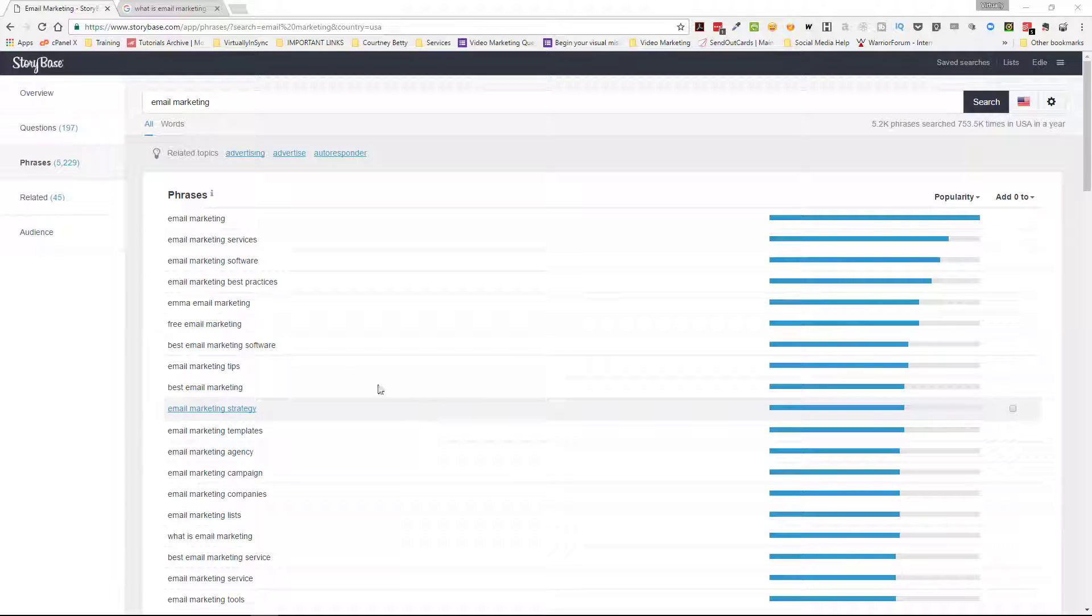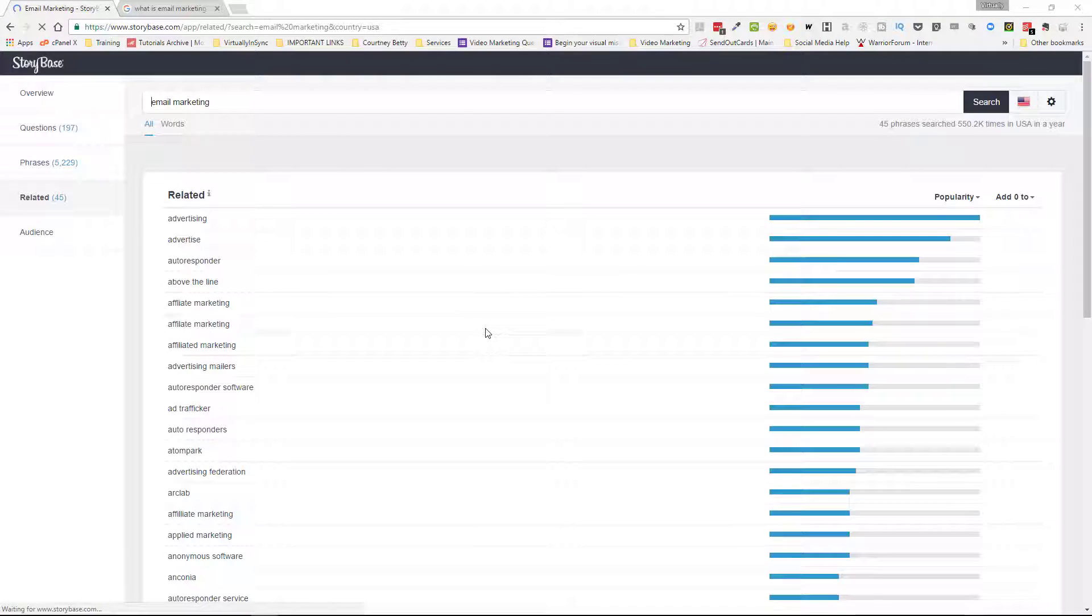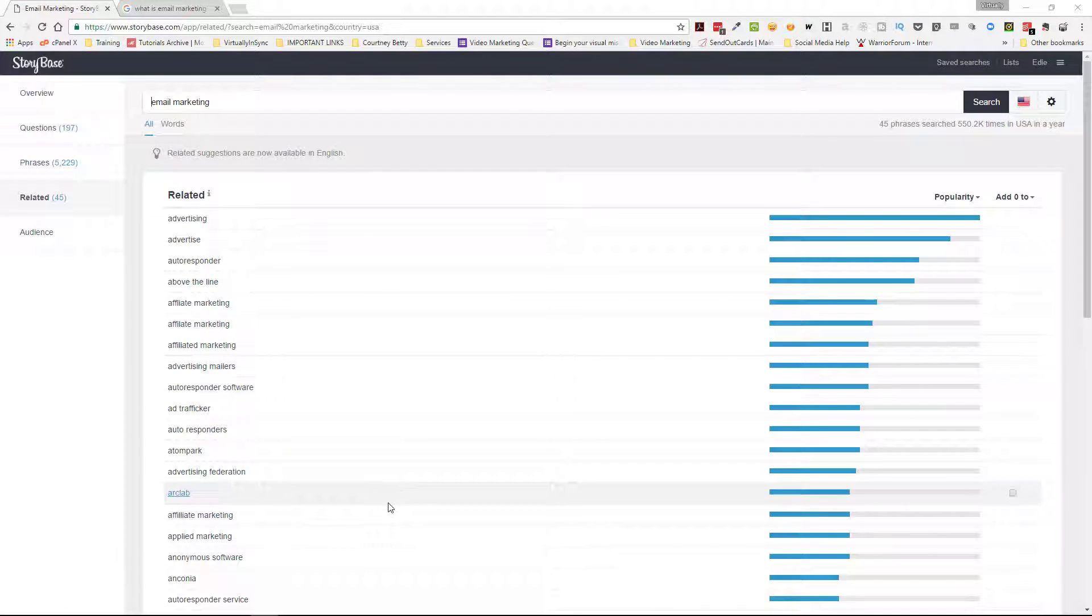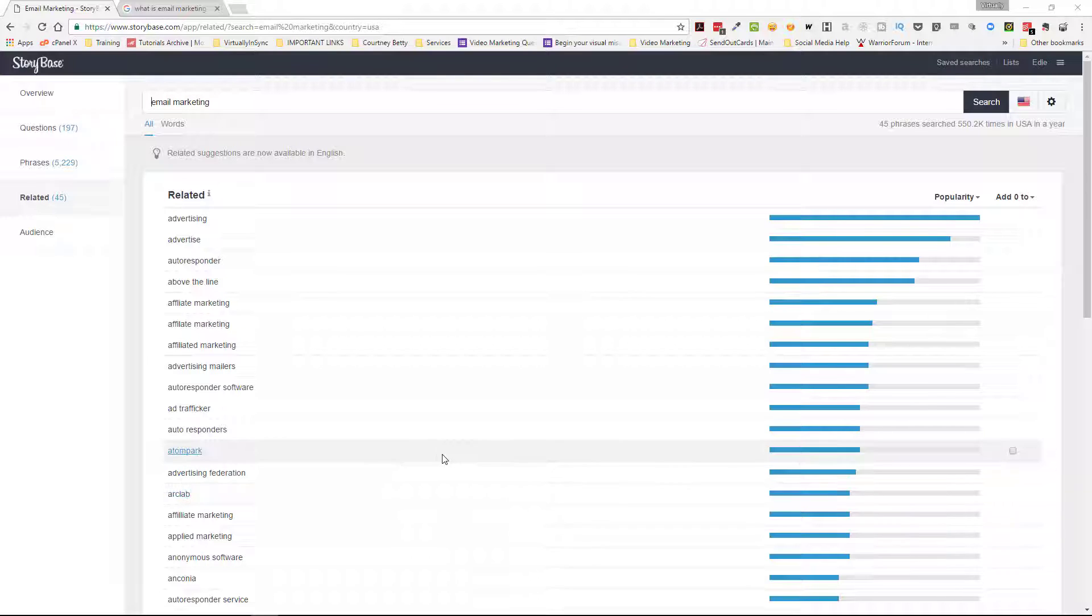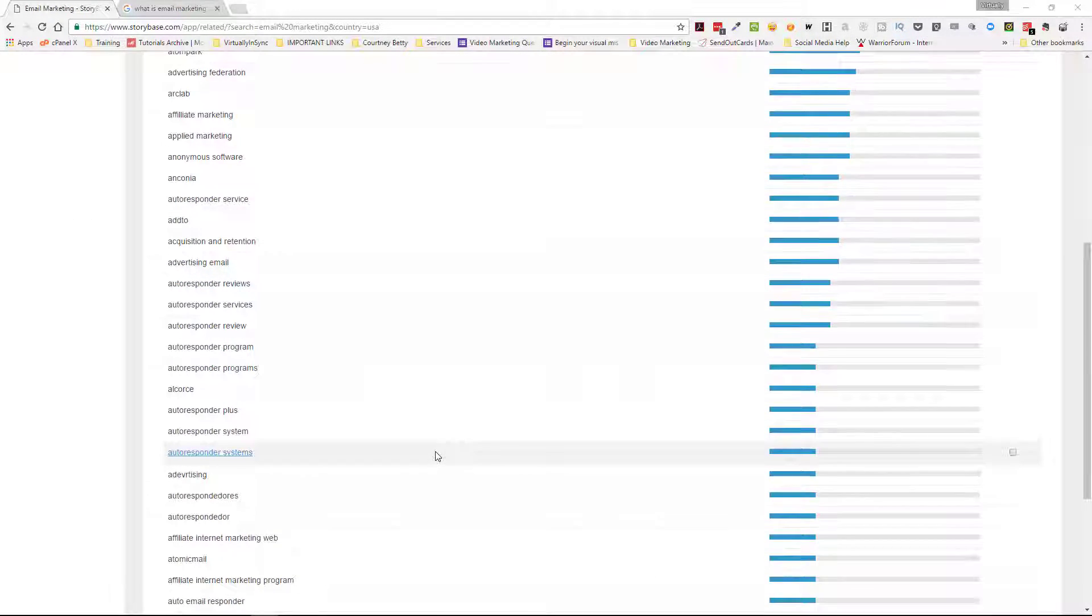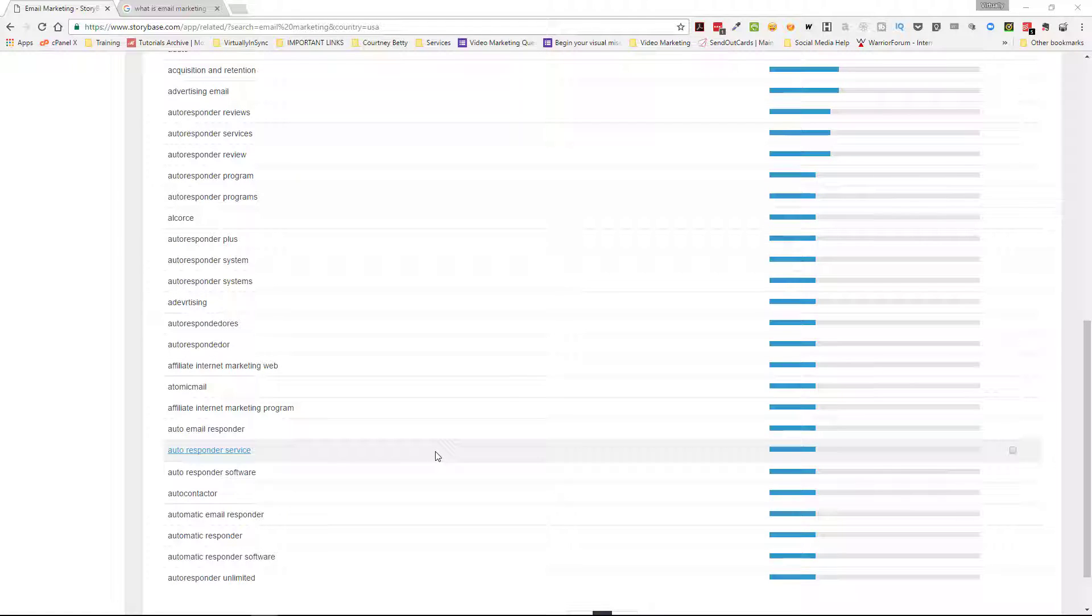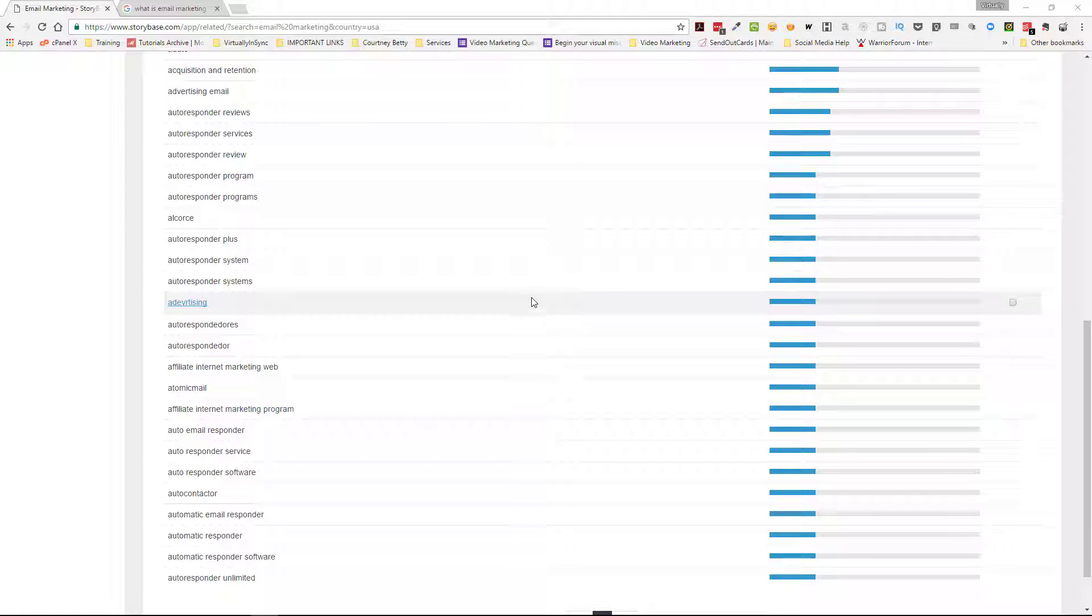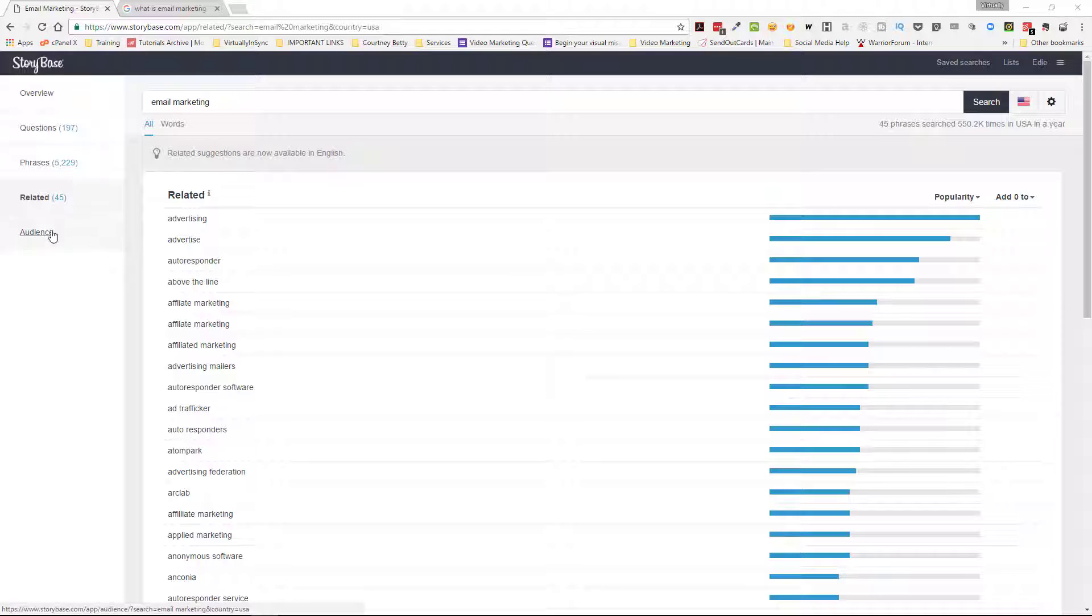And then related, related is just terms that are used in conjunction sometimes with email marketing or whatever the term is. In this instance, it's email marketing. So sometimes advertising or advertise, definitely autoresponder would be used or autoresponder software, maybe perhaps affiliate marketing, things of that nature. Those would be terminologies that you may find in conjunction with email marketing. So again, this is something that might help you sort of expand a little bit and really zero in on what your audience is interested in.